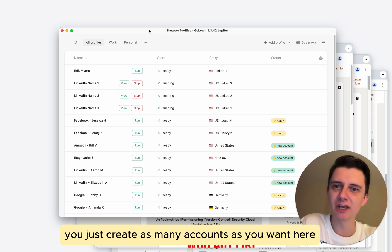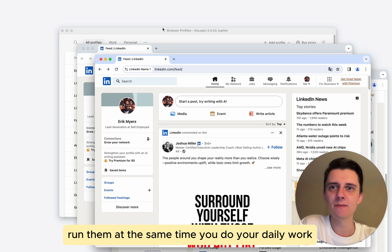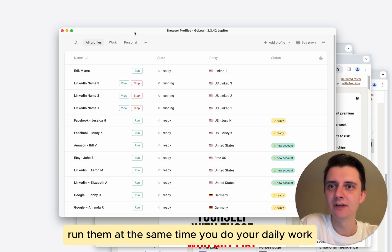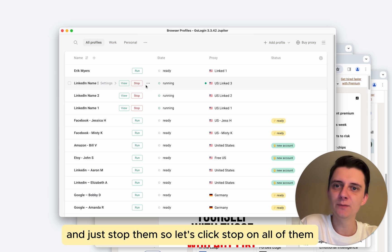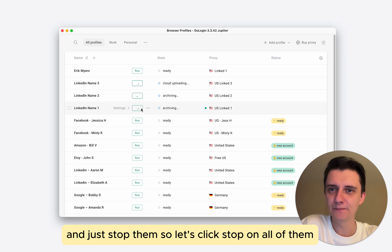You just create as many accounts as you want here, run them at the same time, you do your daily work, and just stop them. So let's click stop on all of them.